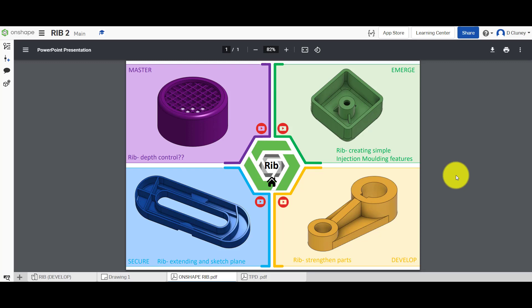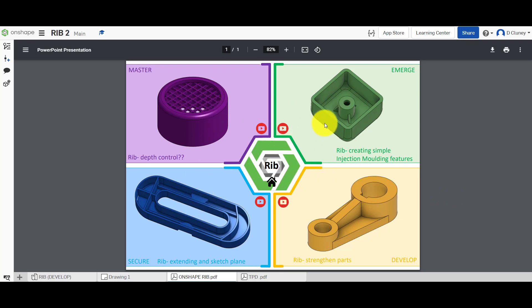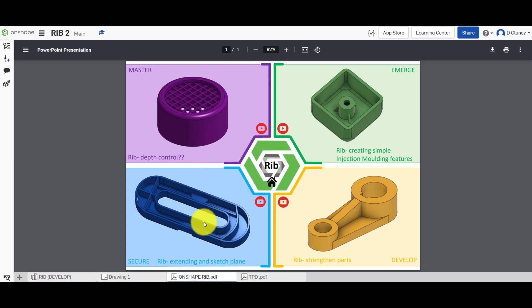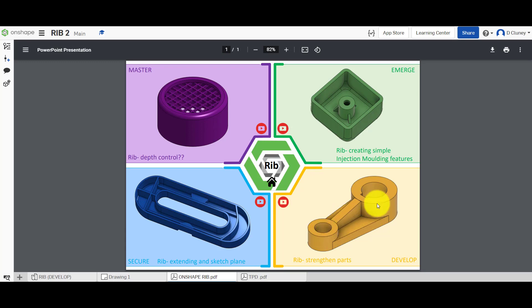Hi and welcome to this Onshape tutorial. Today we're going to look at the rib feature, working on the second challenge. Ribs can be used to add detail to a design, especially if you're designing products made out of plastic, either to add detail or to strengthen parts. You can also use ribs in castings to add rigidity or strength.